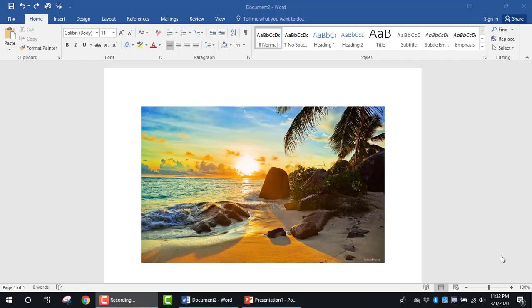The purpose of this tutorial is to answer a question I received on YouTube. The person wanted to know how to crop an image to a shape and save it without a white background.